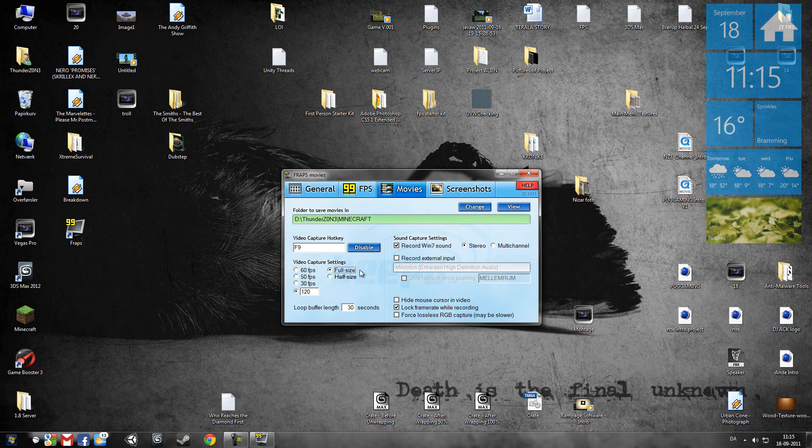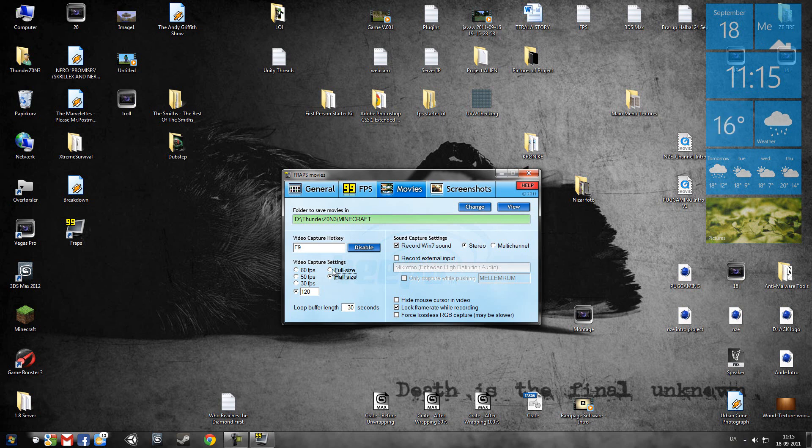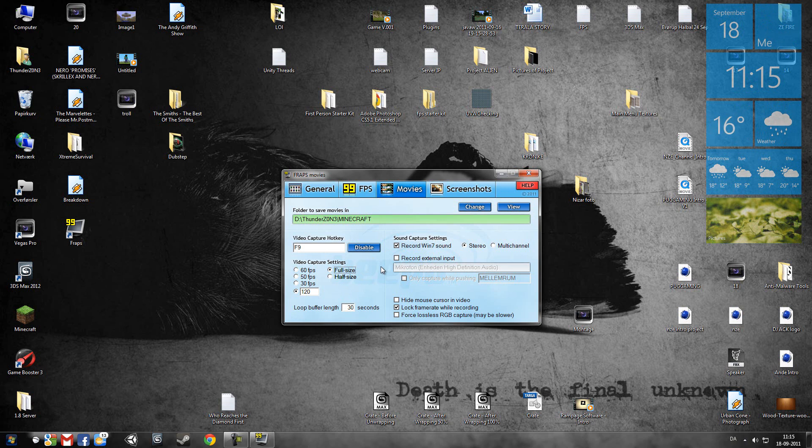But it can lag a little bit, so I recommend using half size in those games that need a lot of memory and all that stuff and good graphics. But something like Minecraft, you can just take full size. I will just leave it as is. You can change it all the time, of course.